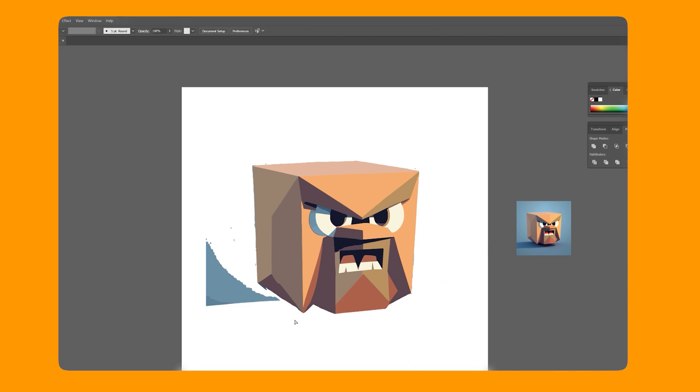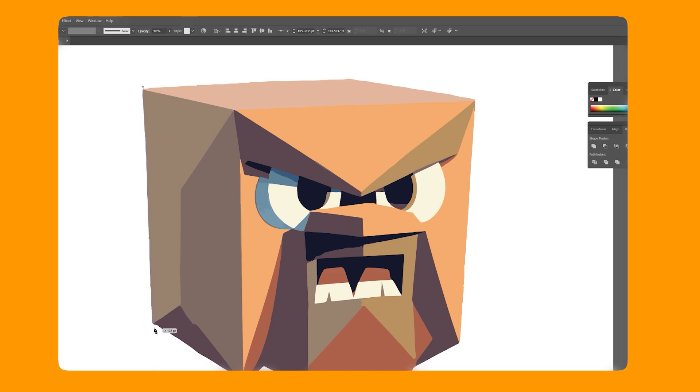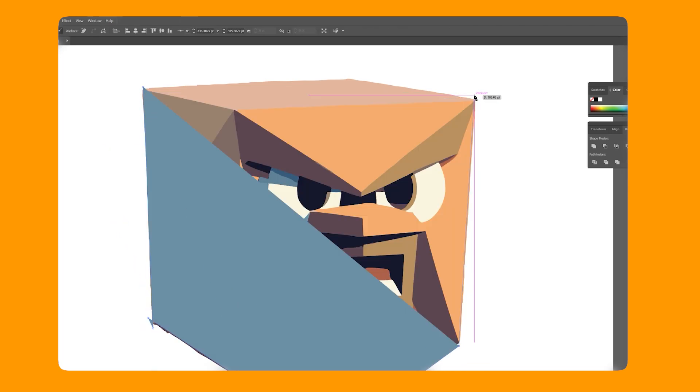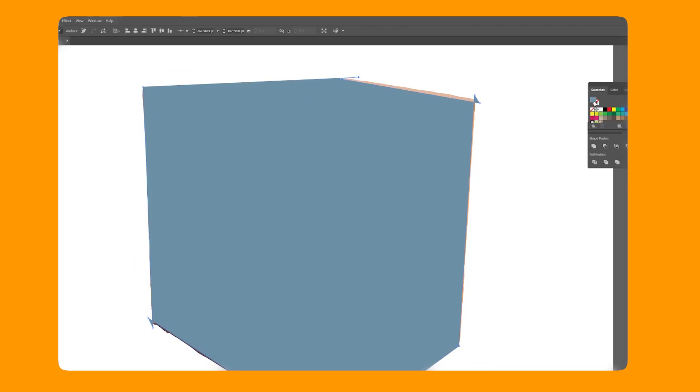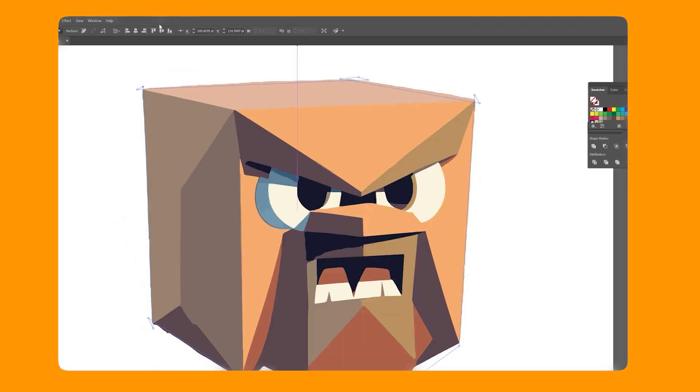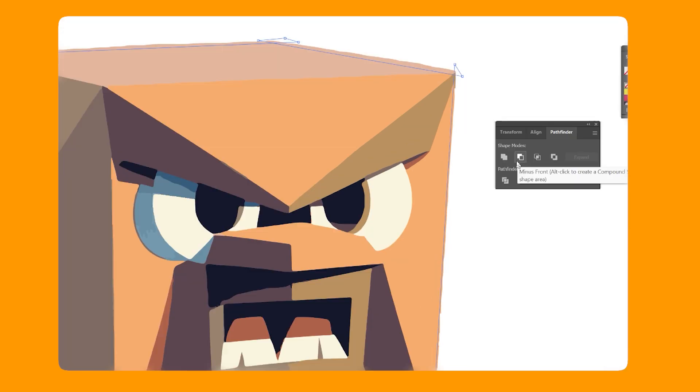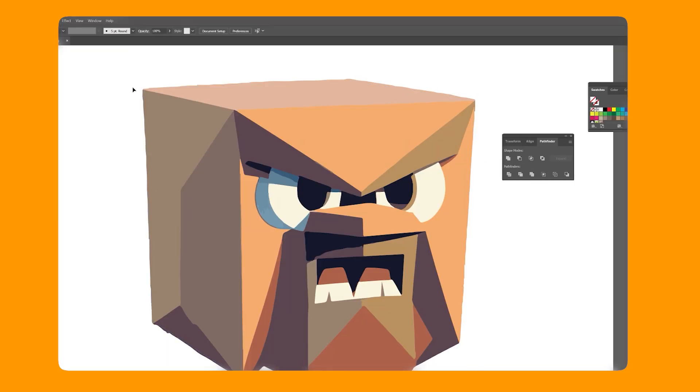However, it needs cleaned up. So here I'm creating my own shape to flatten out the edges of the cube and using the Pathfinder divide option.